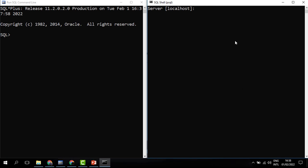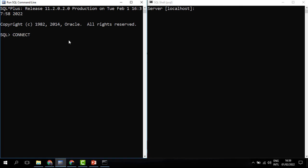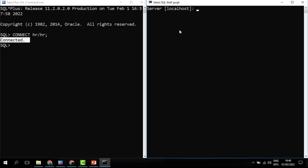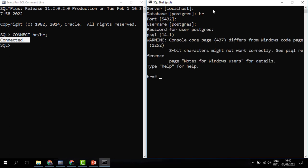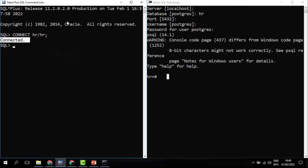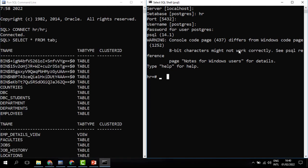On my left I have Oracle and on my right I have Postgres. They both use the command line, just like we've been seeing. When connecting to Oracle I use the keyword CONNECT, then the username and password, and I get connected. On the right with Postgres, I connect to a database called HR which I already created. To see the tables available in Oracle I use SELECT * FROM TAB; in Postgres I use the command \d.